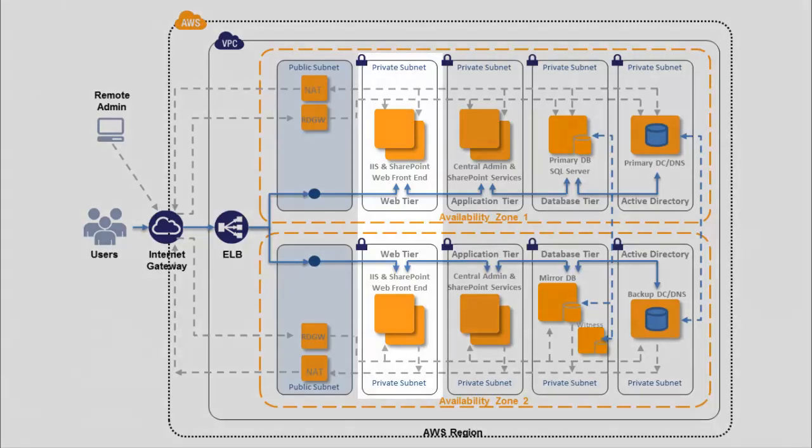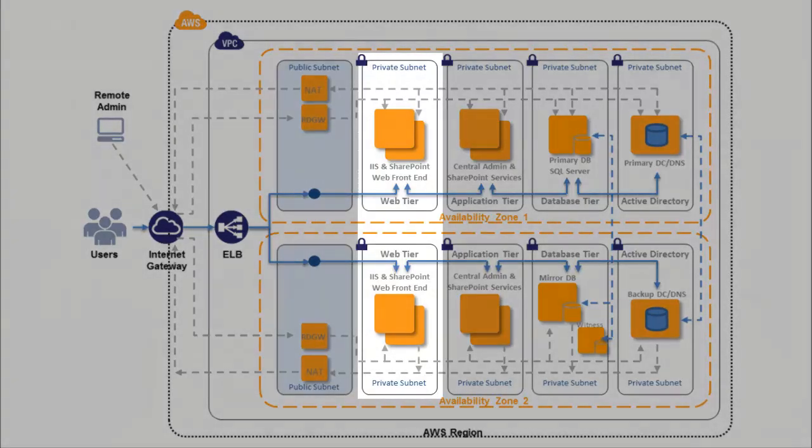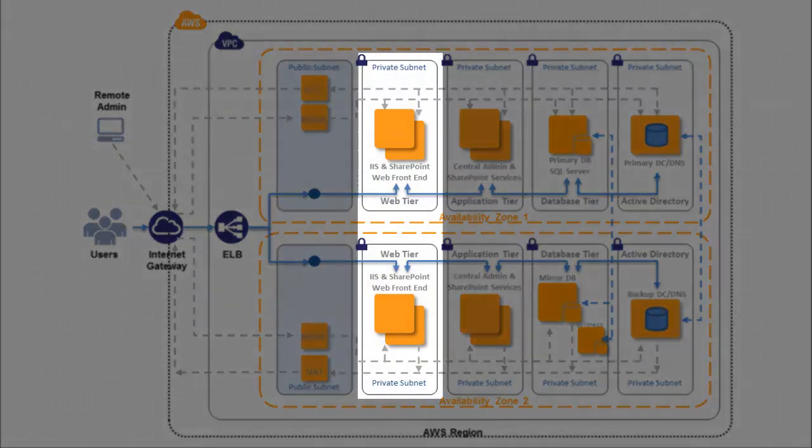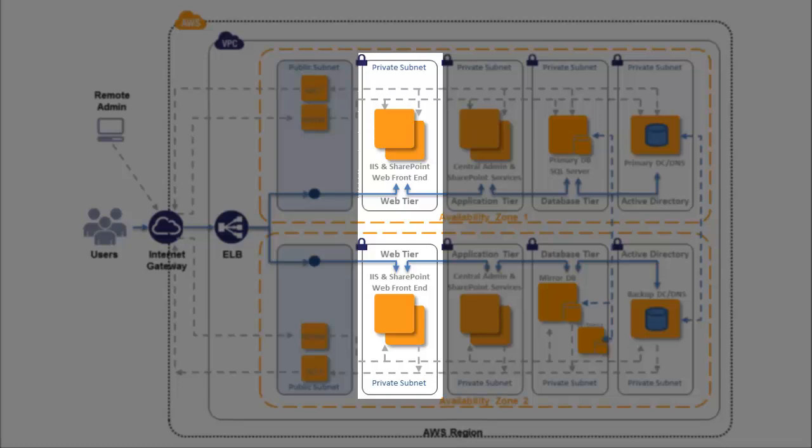The process deploys two Windows Server 2008 R2 EC2 instances, one per web tier in each availability zone, and installs SharePoint Server 2010 for Internet Sites Enterprise on them.